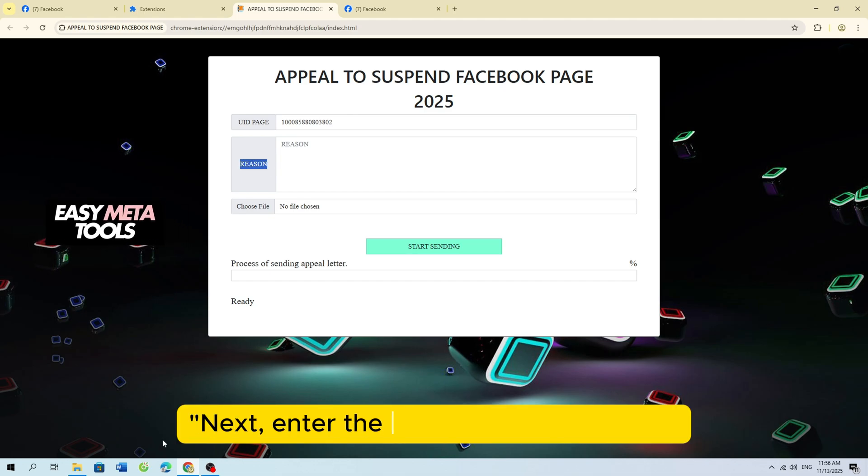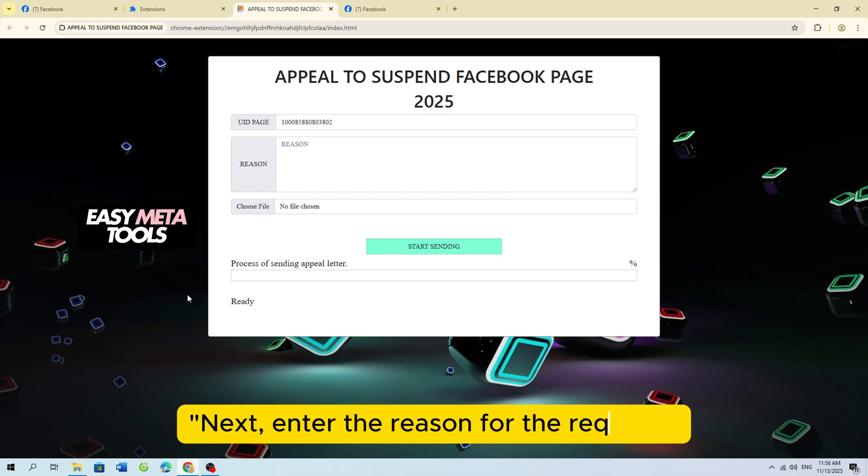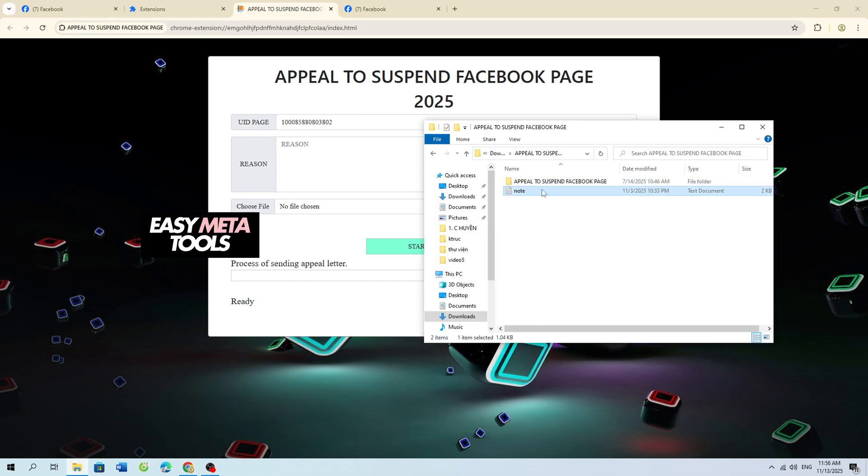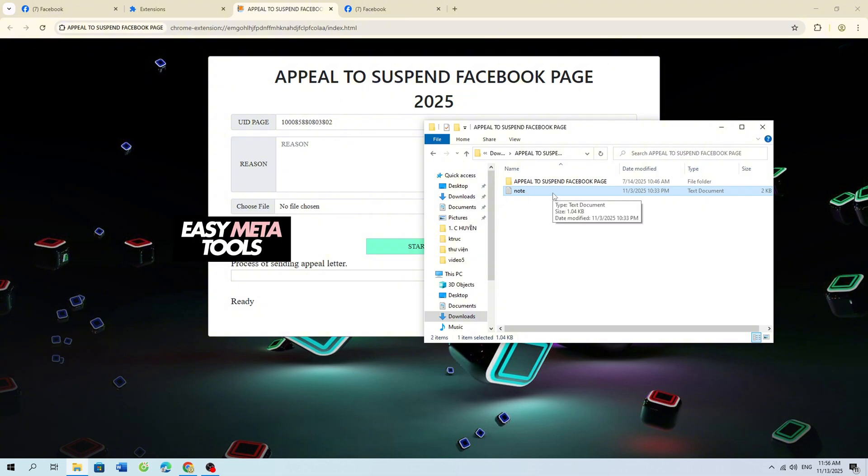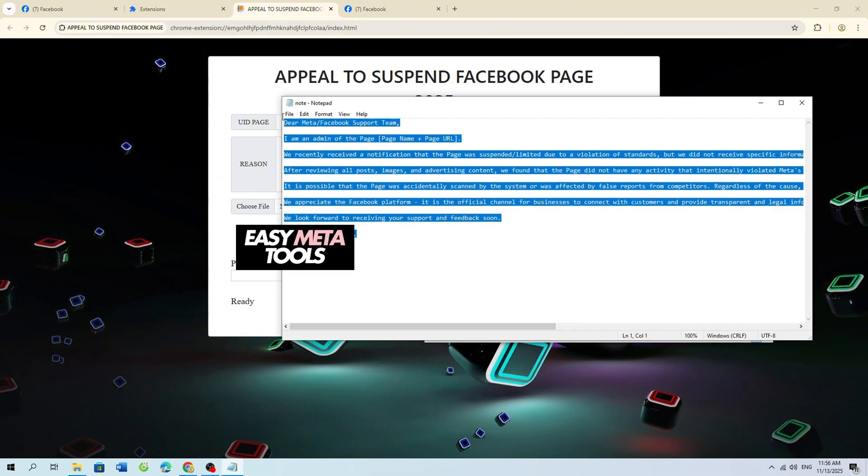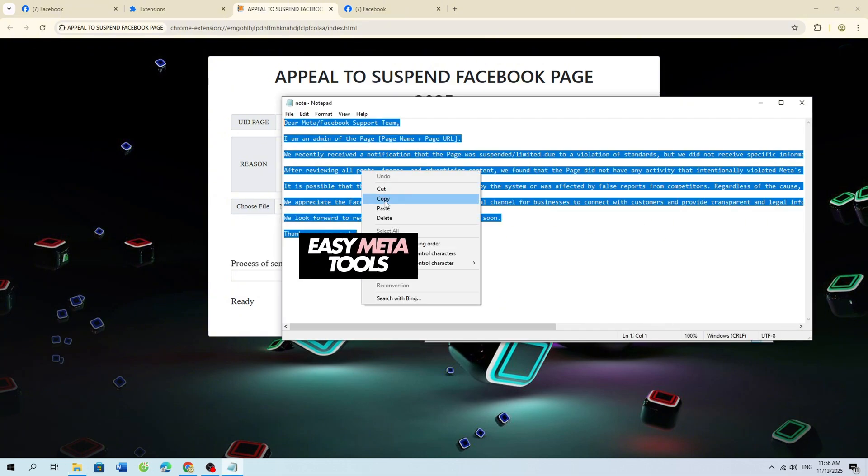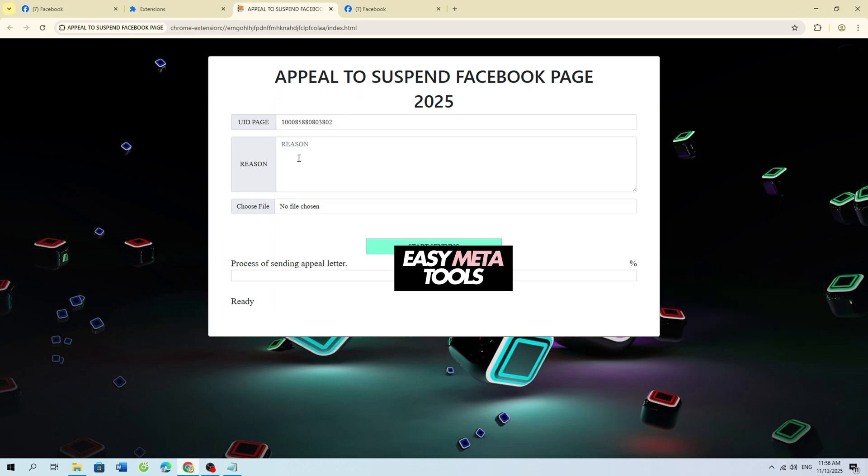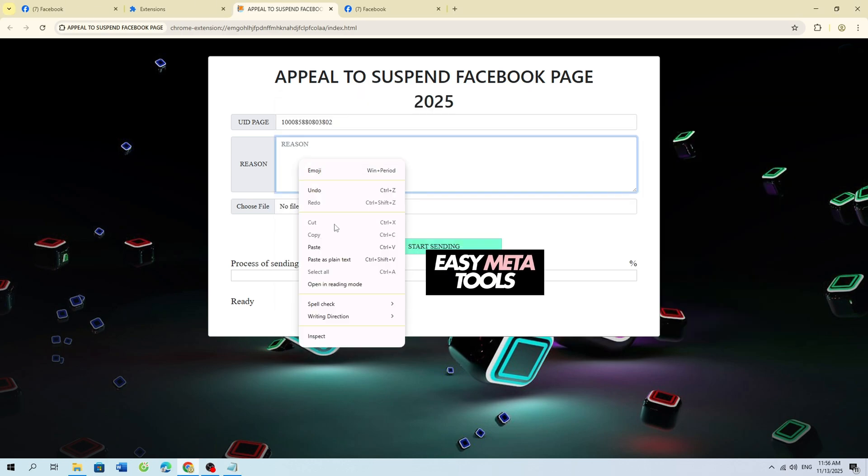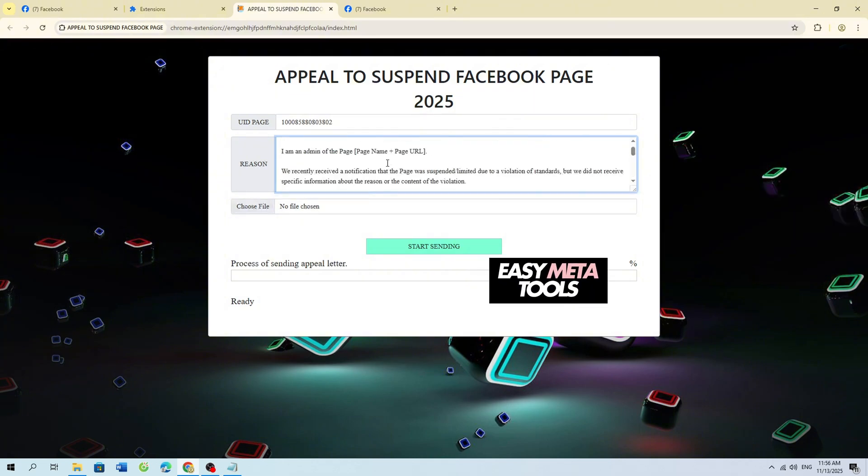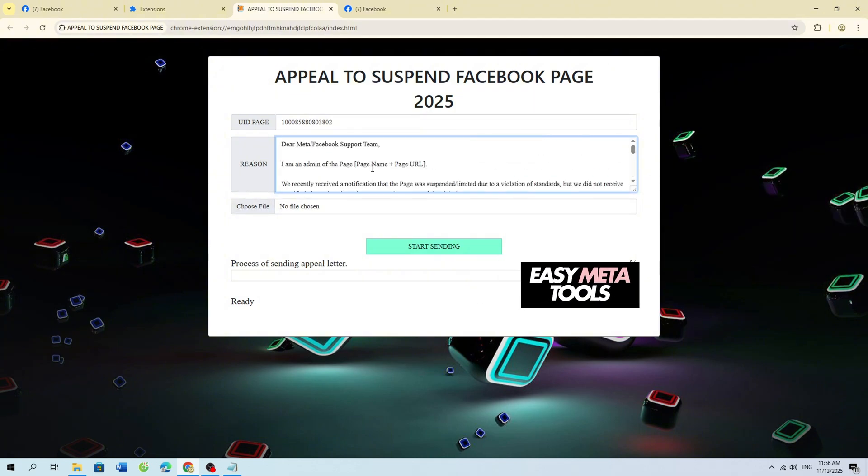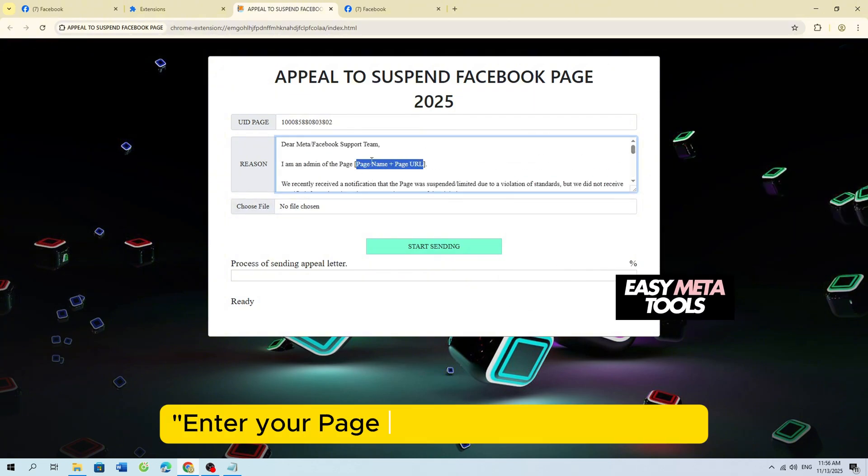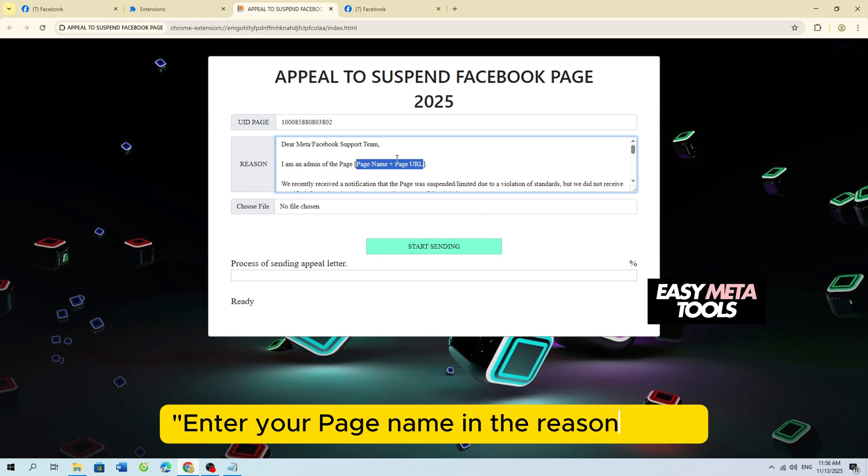Next, enter the reason for the request. Enter your page name in the Reason field.